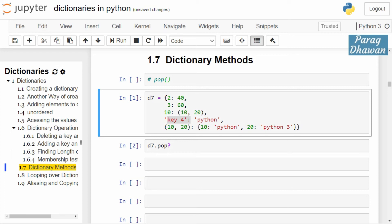Hello and welcome to this Python tutorial series. We are studying Python data structure dictionary, and in today's video we will see dictionary method pop.